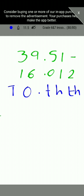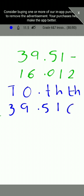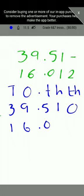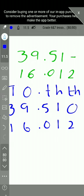We write 39.51 in the chart: 3 under tens, 9 under ones, 5 under tenths, 1 under hundredths. Since it has no thousandths value, we place a zero there. Then we write 16.012: 1 under tens, 6 under ones, 0 under tenths, 1 under hundredths, 2 under thousandths. Now we are going to subtract.